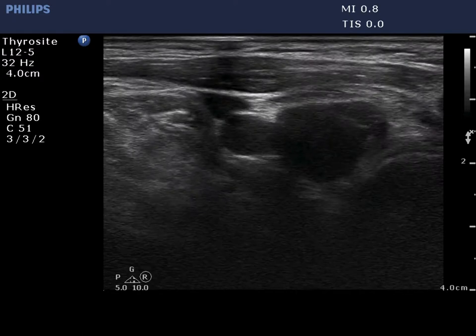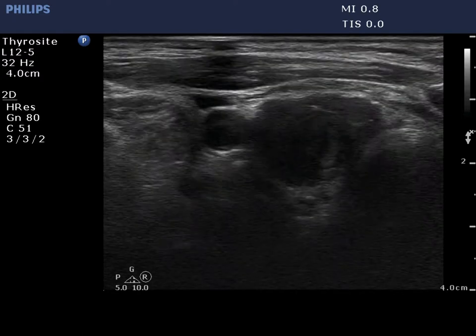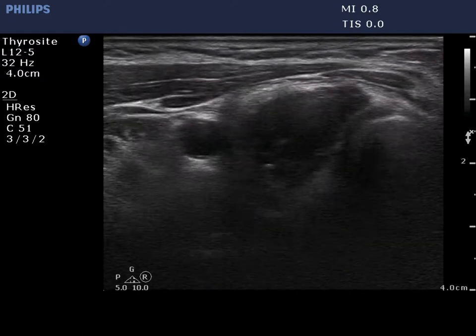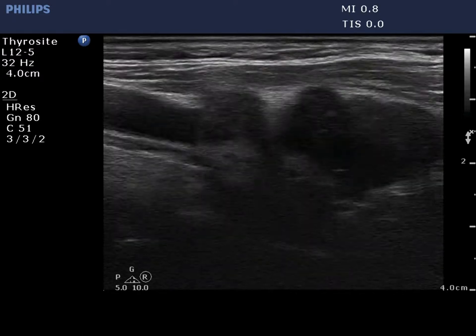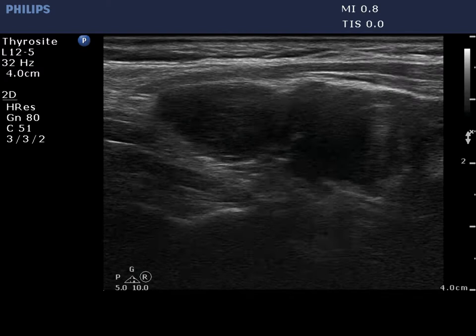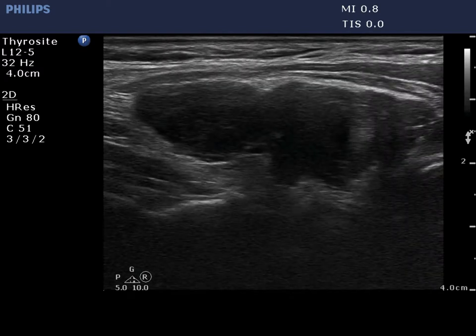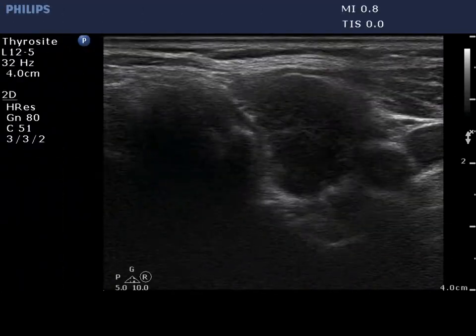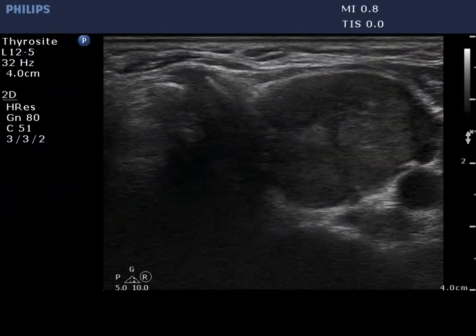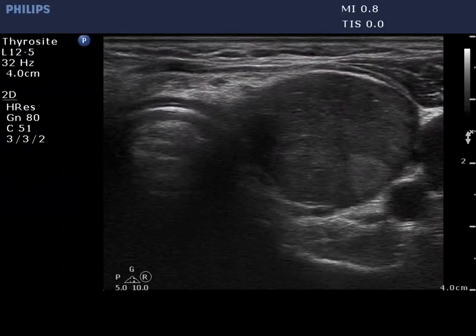The shape of the thyroid is irregular. The lobe is basically composed of a central large hypoechogenic part surrounded with an echonormal thin rim. The left lobe has a similar appearance.